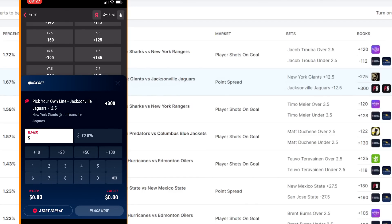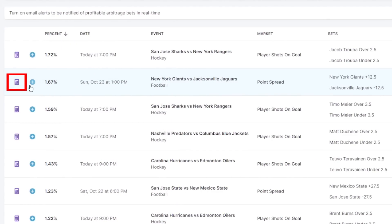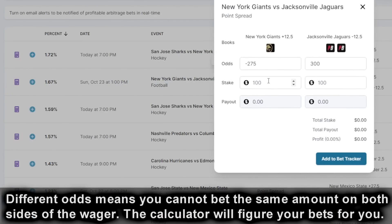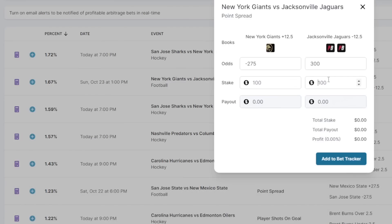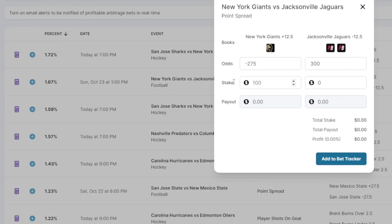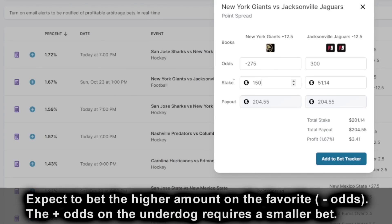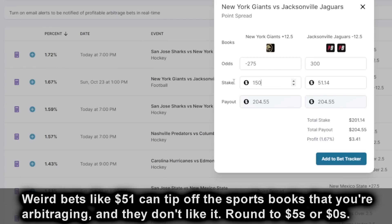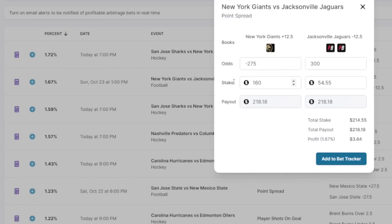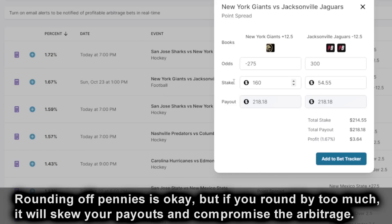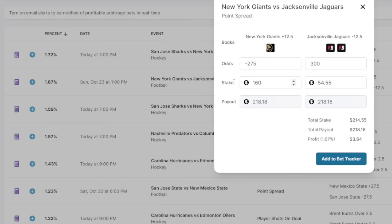Now I need to decide my wager amounts. I'll select the arbitrage calculator, and this will tell me how much to bet on each end to make sure I take a profit. Since the odds are very different, we can't bet the same amount on both legs. Let's try 150 dollars on MGM, which is favored to win at minus 275 — we would only need 51 on PointsBet to guarantee a profit. We generally want to use round numbers ending in 5 or 0 when we do arbitrage so our bookies don't recognize it. So let's do 160 on MGM — that puts us at $54.55 on PointsBet, and I'll round that to $55. So: $160 on MGM, $55 on PointsBet, locking in about $3.60 of gains and some VIP points at MGM hotels.